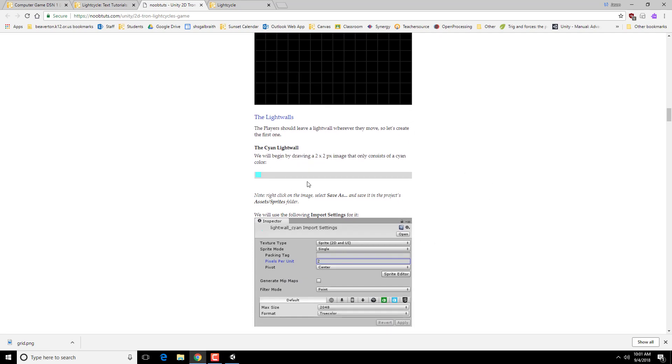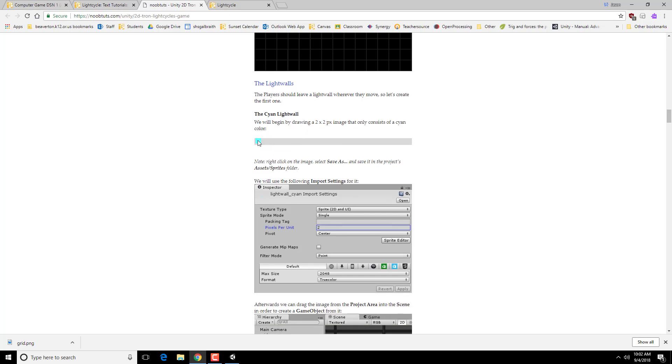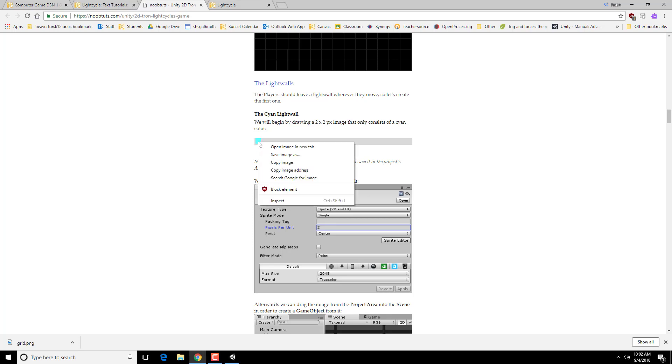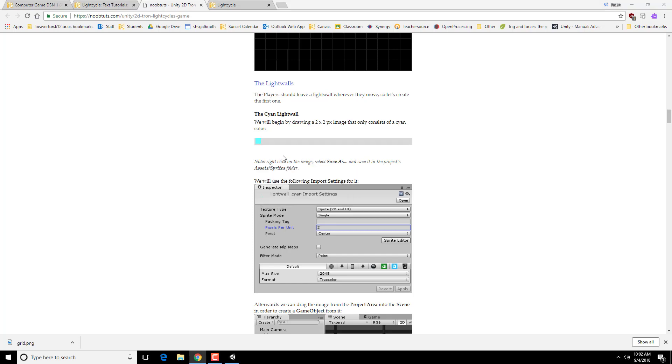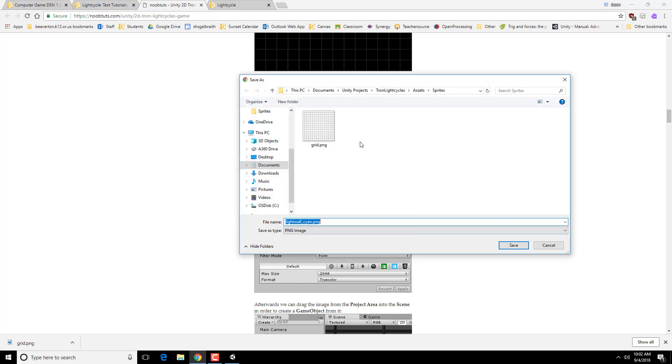Next, we need to start putting in the different light walls that players are going to use. So we're going to start with a 2x2 picture here. So I'm actually going to hover over this, right-click, save image as, or save target as, depending on which browser you're in.